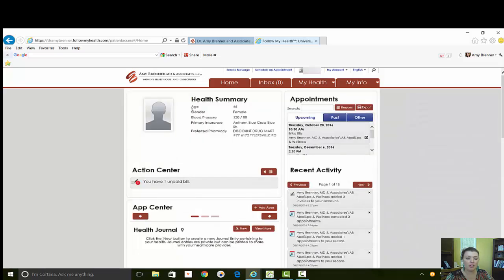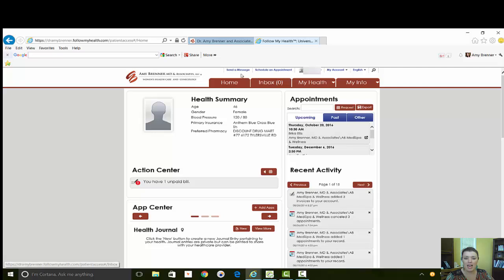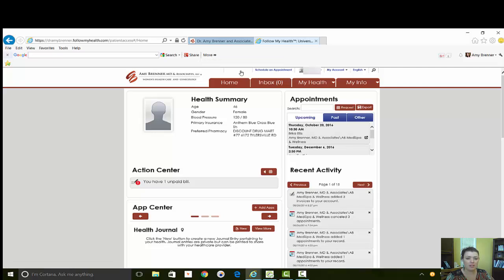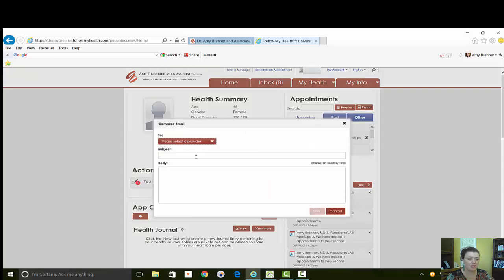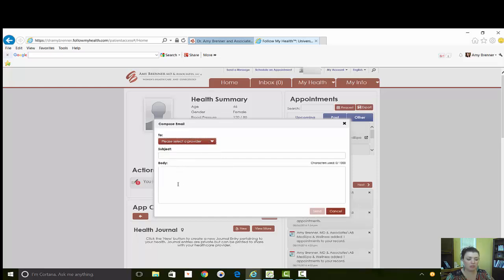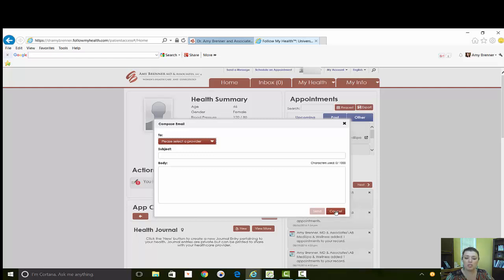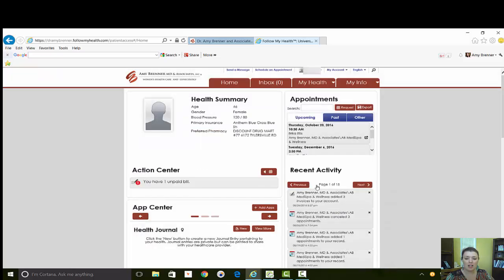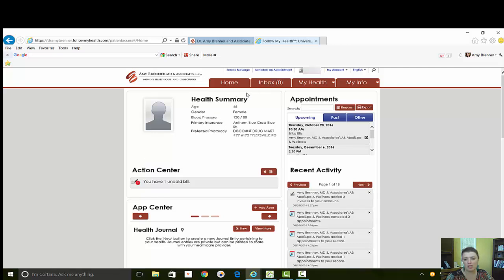Some quick links that are helpful that are used most often are up here above the four tabs. So if you want to send a message to our office, you click Send Message and you put who you want the message to go to and it's very similar to sending an email message. It comes into our system and we can see it. Keep in mind that those aren't looked at constantly but we will usually get back to you within 24 to 48 hours.